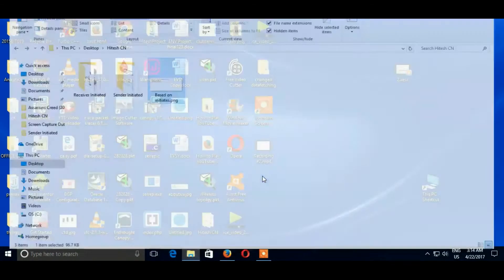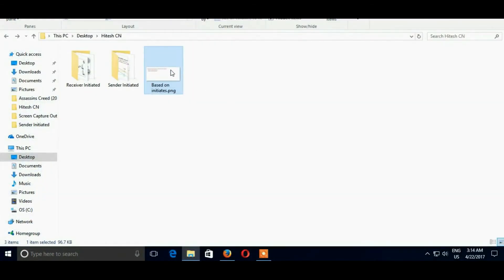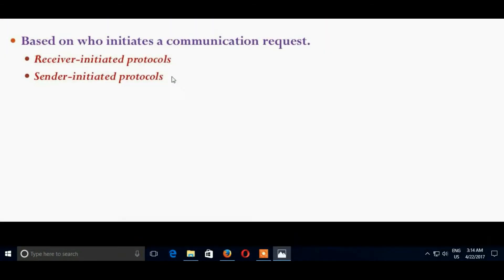So hello friends, my name is Bedri Hitesh Nayendra. I am from Secondary IT and today's topic is based on Receiver Initiated Protocol and Sender Initiated Protocols.